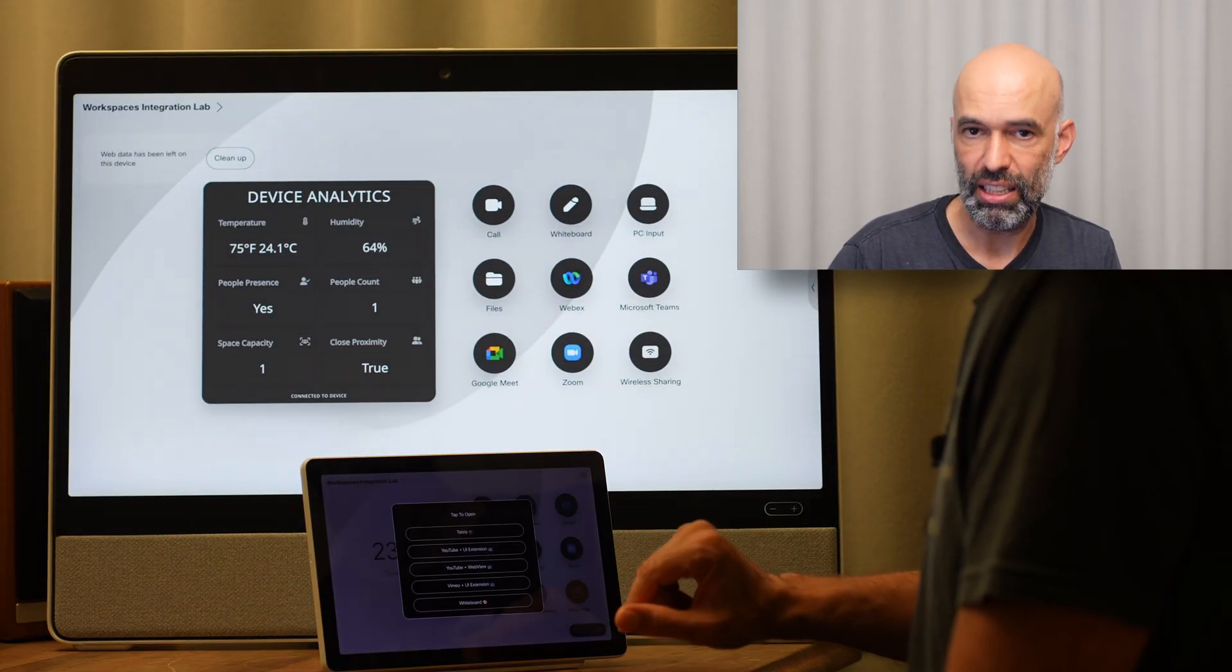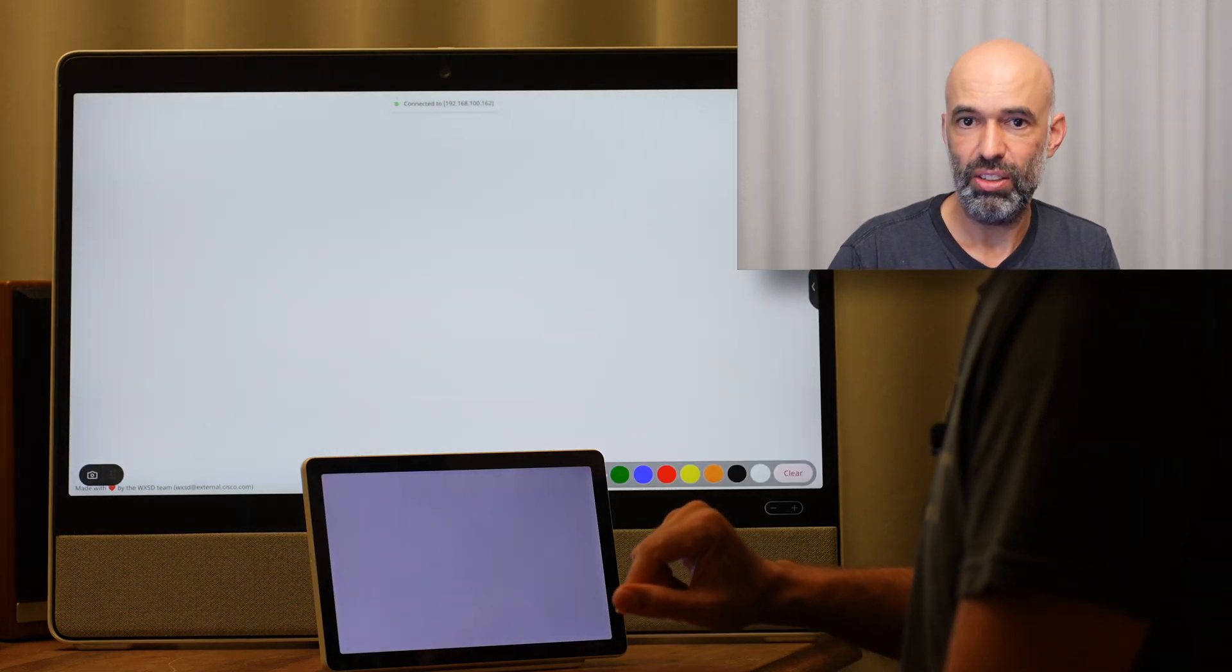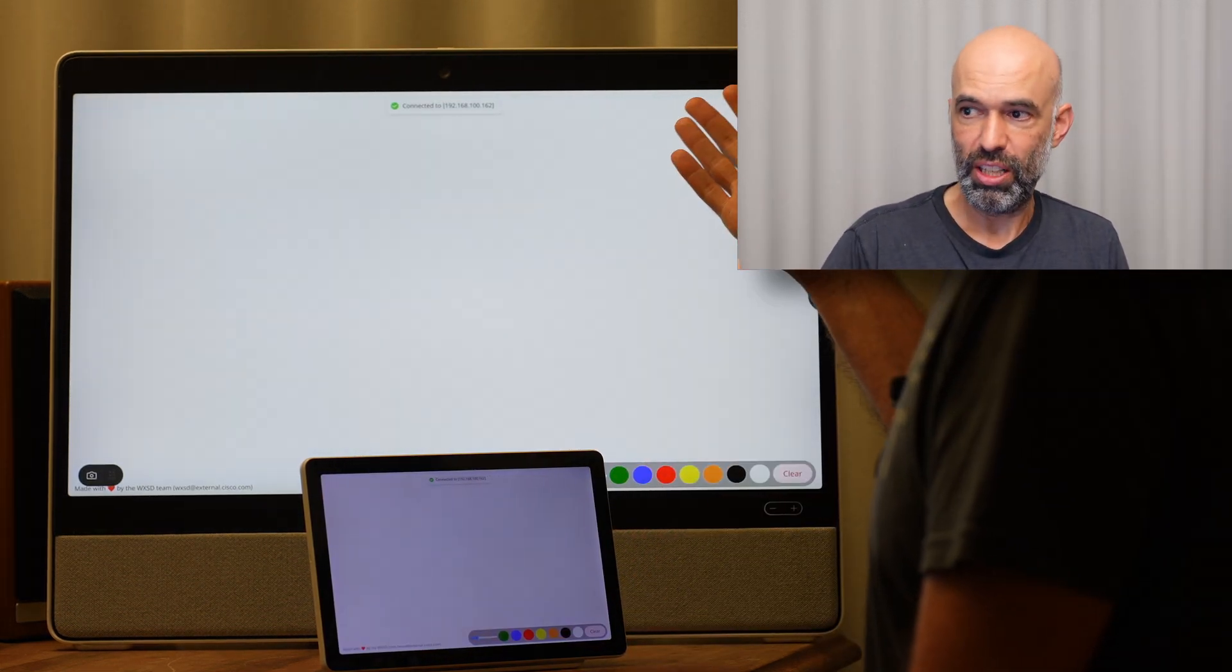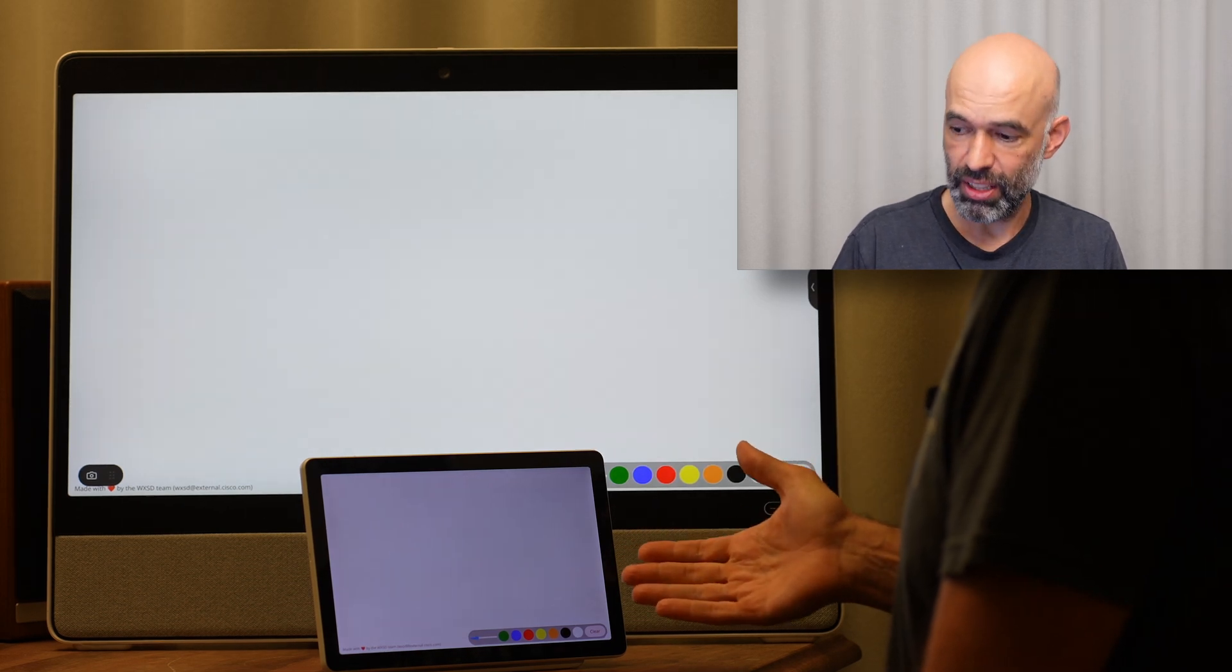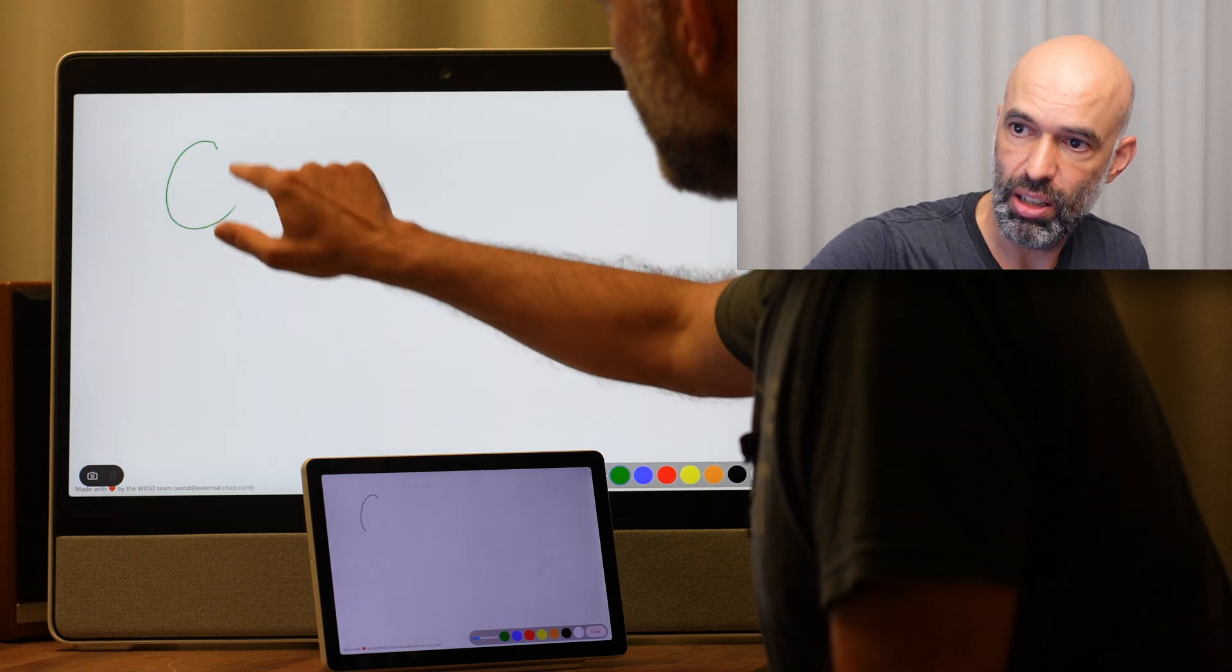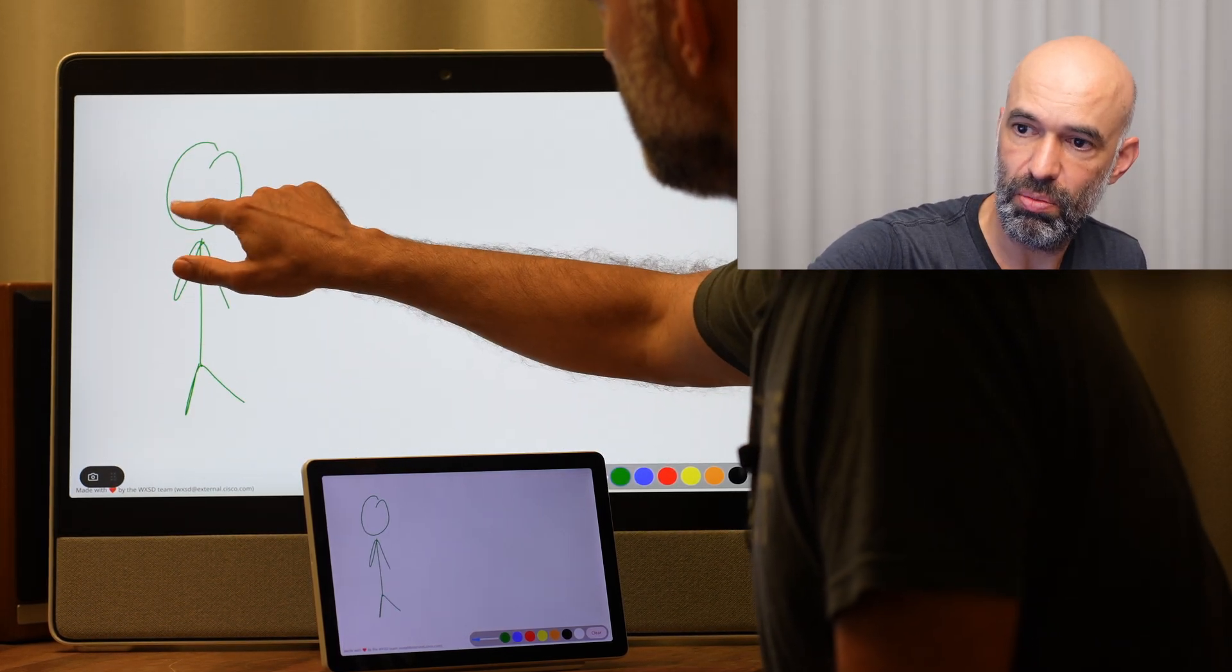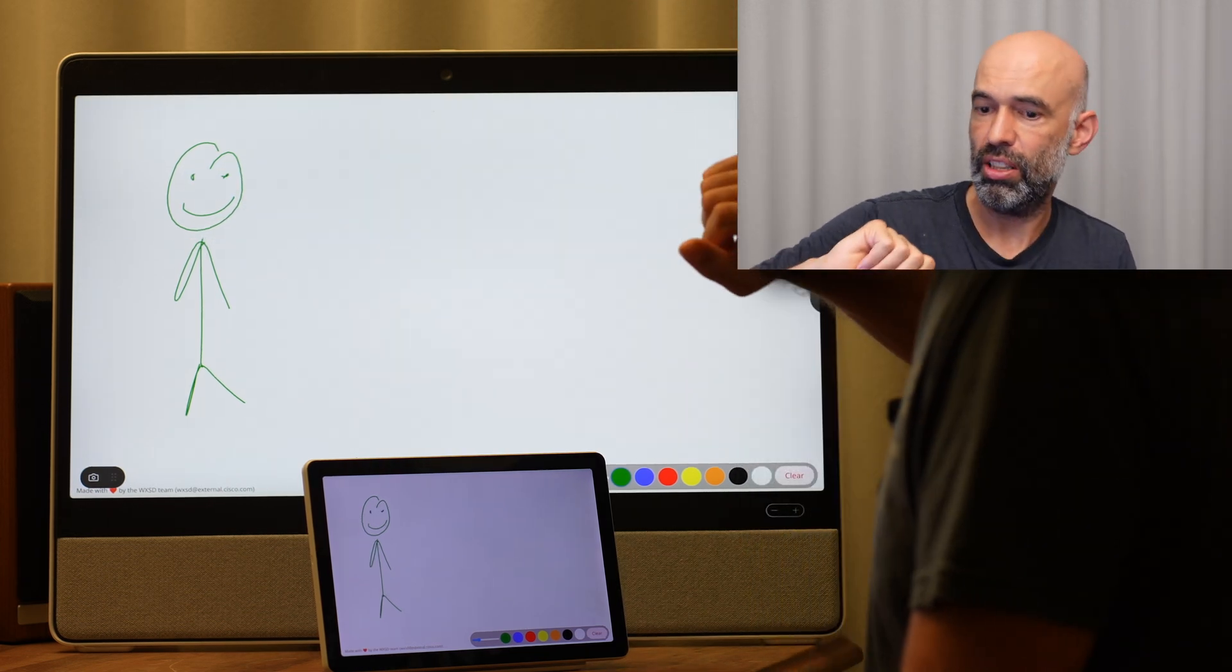And the last and most exciting thing actually is the whiteboard. So I can go ahead, open the whiteboard on the Desk Pro and on the Navigator. I can choose a color here and draw a little man with green and a green smile on the Desk Pro.